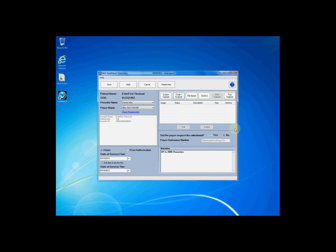To begin, once you are on the data entry screen within Fast Attach, you may verify that you have entered all of your patient data, claim data, narrative information, and any EOB information necessary for your submission.